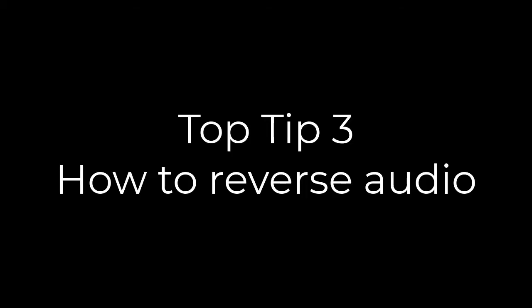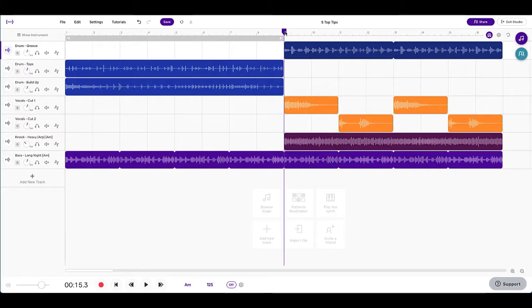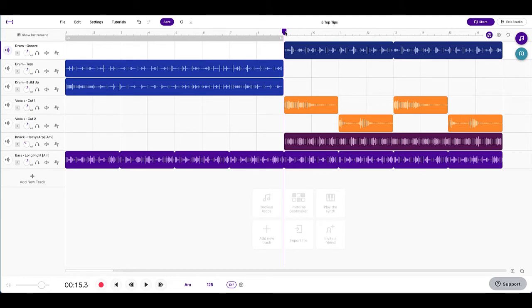My next top tip for you guys is how to reverse audio. Now this doesn't work on MIDI tracks. If you don't know what I mean, don't worry about it. But any audio tracks that you have in here, most loops are audio tracks, you can reverse them. So let me show you what I mean.